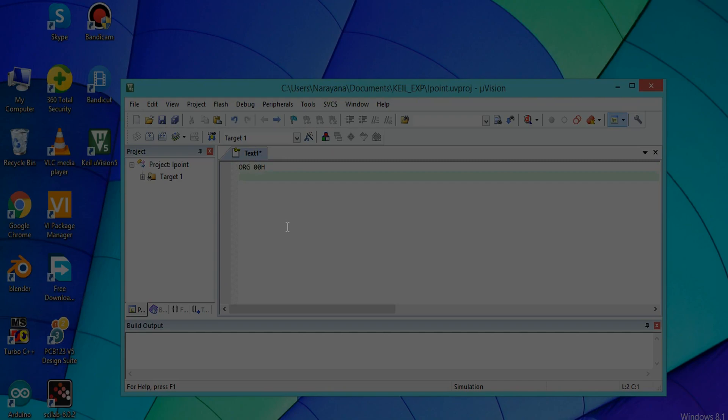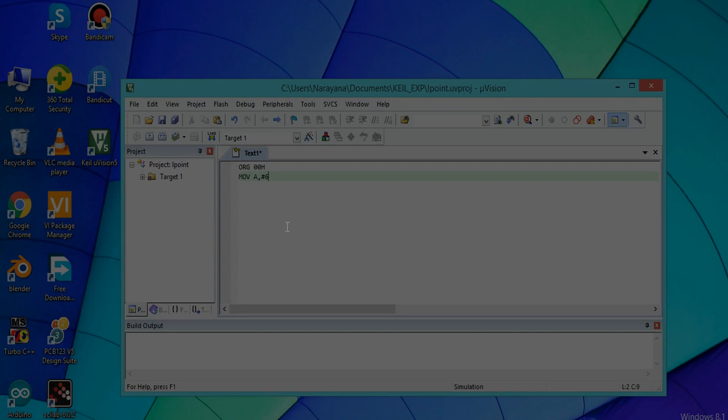The next instruction is to assign the two numbers for A and B. For that, write MOV A,#6. That means I have assigned 06 to accumulator A. Similarly, MOV B,#5, and ADD A,B.